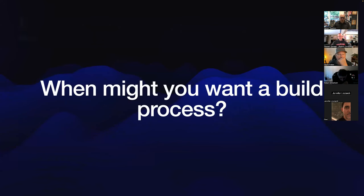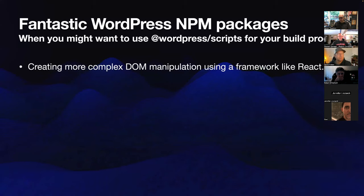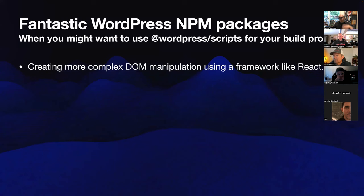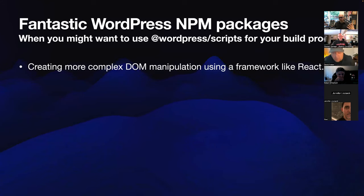When might you want a build process? You might want one if you're creating more complex DOM manipulation using a framework like React. You may not like React — you might be more familiar with Angular, Vue, Svelte, or Ember — but if you want to use any framework, you'll probably need a build process of some sort, even if you don't go with this method.